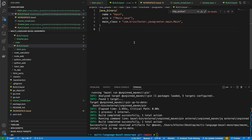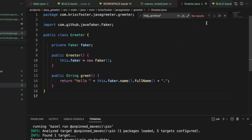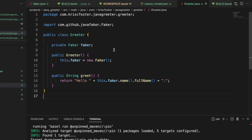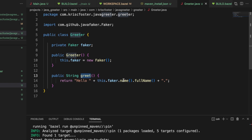Now we're able to use these external dependencies from our build files. Let's take this to the next step — we're going to create this greeter.java class. This isn't a Java tutorial so I'm just going to paste this in. We can see we're importing the Faker class from our external dependency. Whenever the greeter class is initialized, we instantiate a faker. Then we have this public method called greet, which greets a random name generated using the faker class.